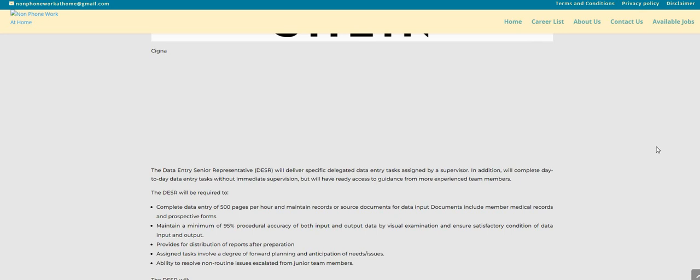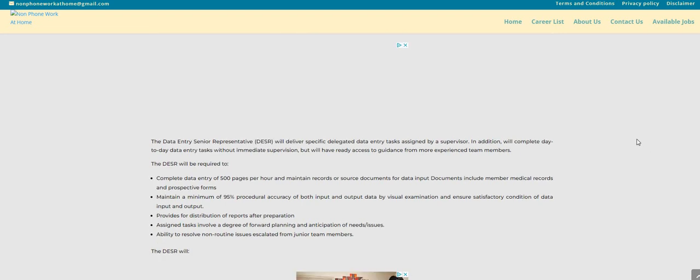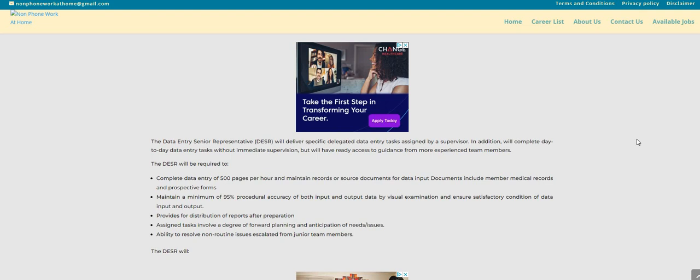It says here that you will complete data entry of 500 pages per hour and maintain a record or source document for data input documents including member medical records and prospective forms. Maintain a minimum of 95% procedural accuracy of both input and output data by visual examination and ensure satisfactory condition of data input and also output. Provides for distribution of reports after preparation.